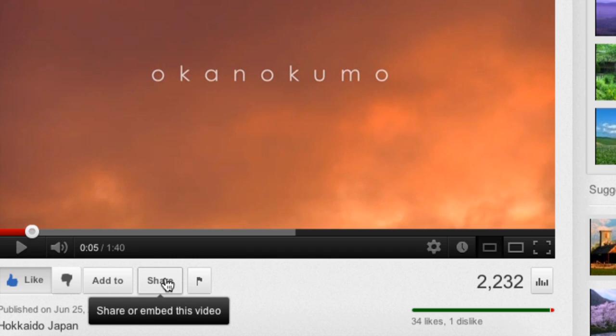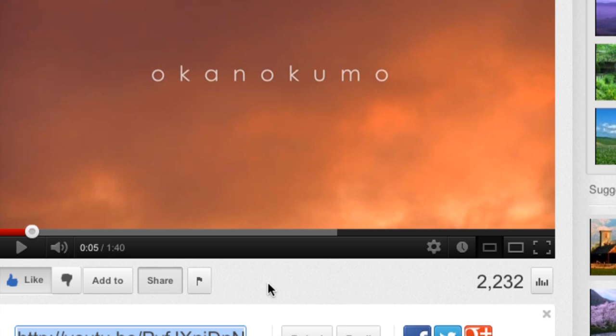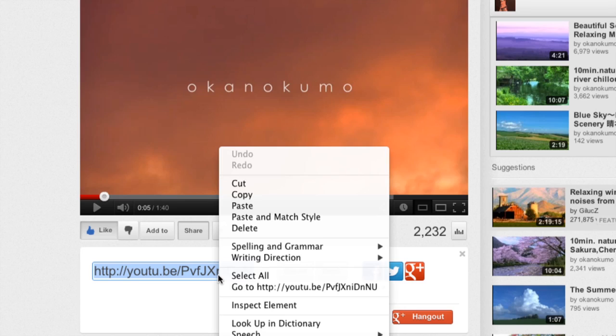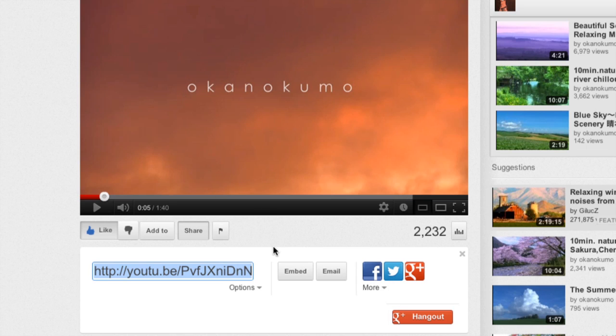You'll notice that when I mouse over the share button, it says share or embed this video, which is exactly what we would like to do. We're going to click on that and we're automatically going to have a highlighted URL, which we can place on our website, share on our Facebook status, put on someone else's wall on Facebook, or simply place in a blog post. It's very easy — just right click it, or special click if you're on a Mac, and click copy. Then just paste that wherever you would like to share it.